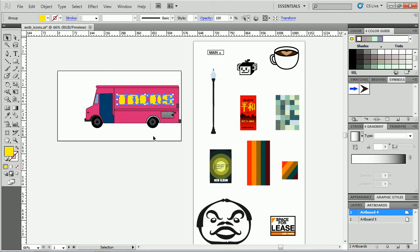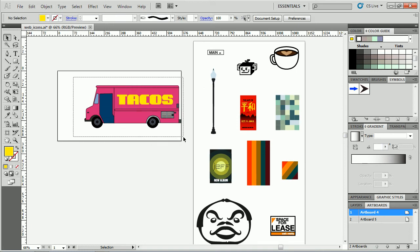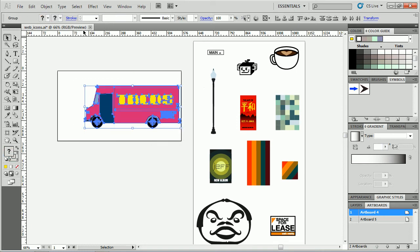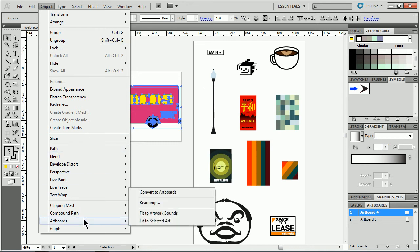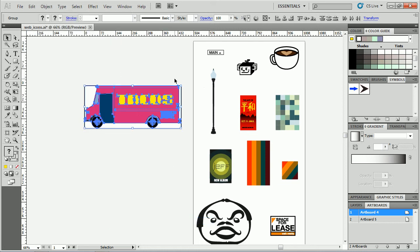So what we can do is we can fit the artboard to the artwork. Now there's 50 ways to do this. One way I like to do it is to select the artwork, come to Object, and we can do it with the artboard tool as well. Come to Artboards and you'll see something like Fit to Selected Art. So I choose that, it'll fit it perfectly.